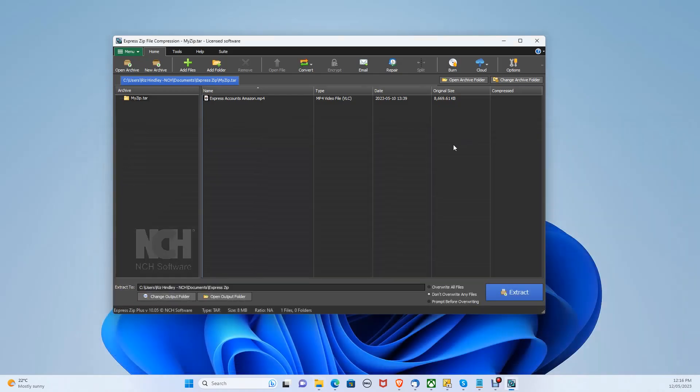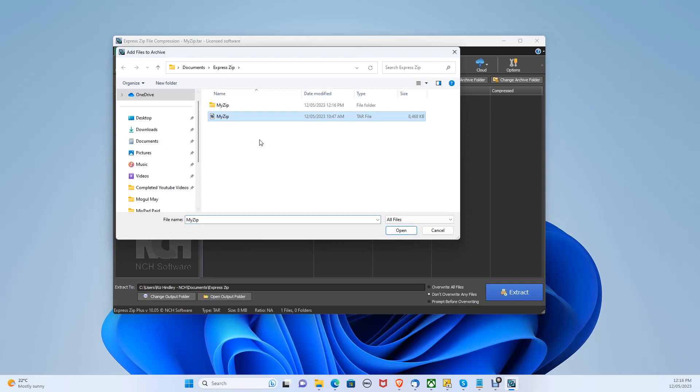If you would like to extract multiple files, go to the top tab and click add files and select all the tar files that you would like to extract, then click extract again.